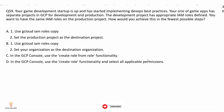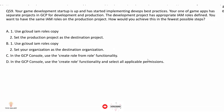Question 59: Your game development startup has separate GCP projects for development and production. The development project has appropriate IAM roles defined. You want to have the same IAM roles on the production project. How will you achieve this in the fewest possible steps? The correct answer is option A.